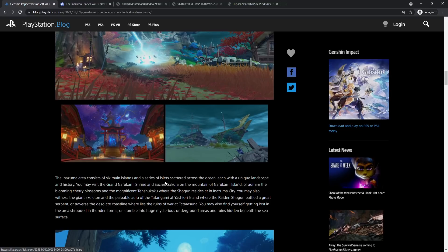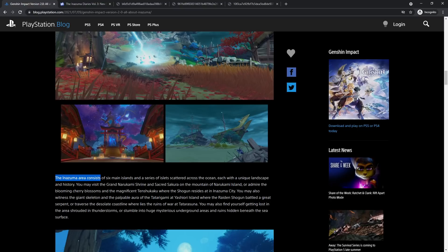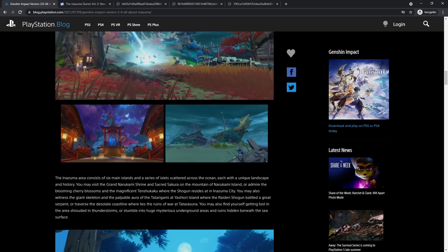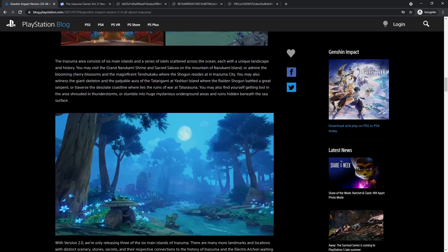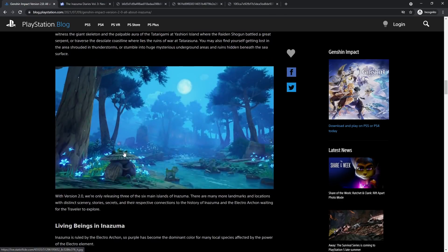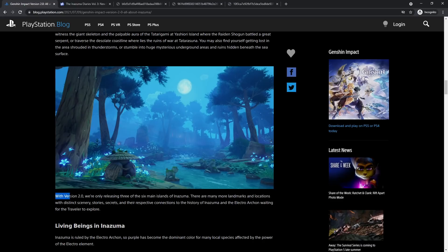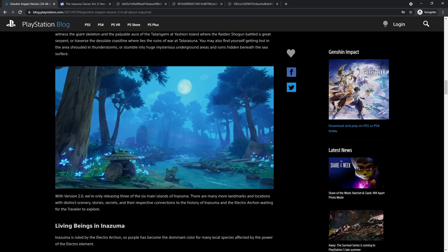It says the Inazuma area consists of six main islands and a series of islets scattered around the ocean, each with a unique landscape and history. That's not all, because it says with version 2.0 we're only releasing three of the six main islands of Inazuma.